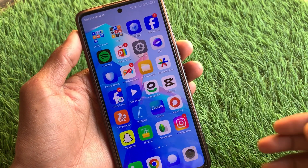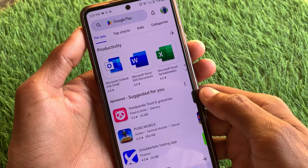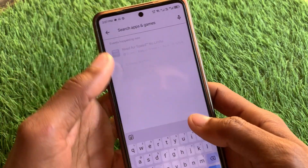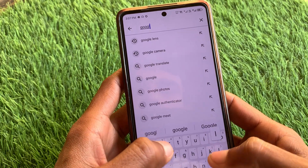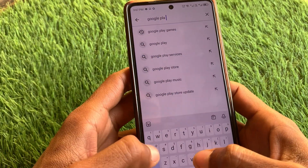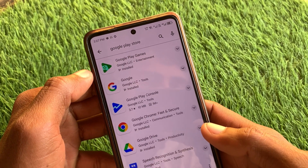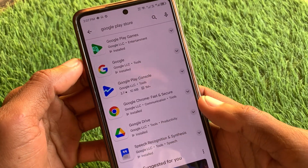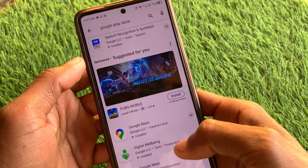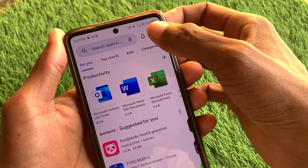Now open your Play Store again and search here for 'Google Play Store.' As you can see, when you search for Google Play Store, you cannot see any Play Store app in the results. So you can easily update it through Settings.